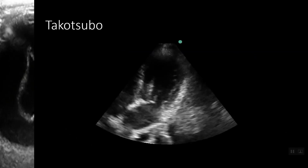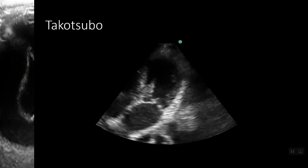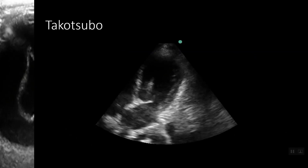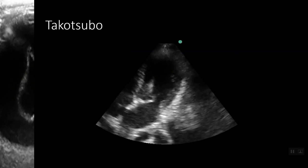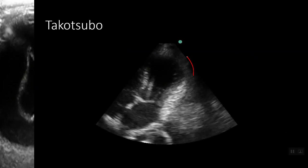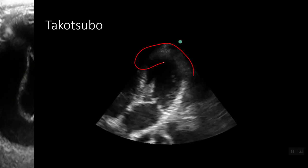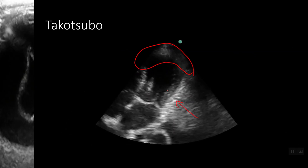Last but definitely not least is the infamous Takotsubo cardiomyopathy. This cardiomyopathy typically causes apical akinesis with basal hyperkinesis.